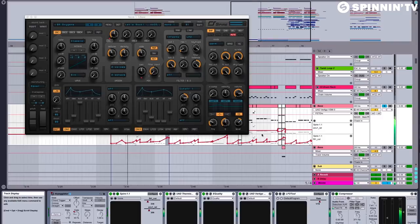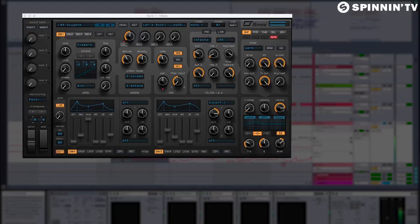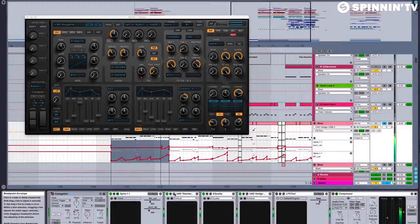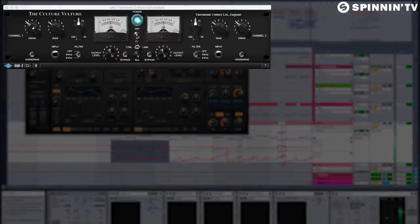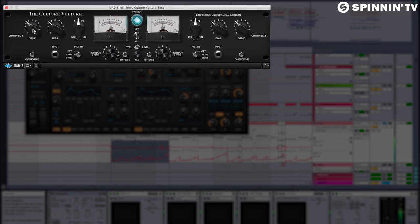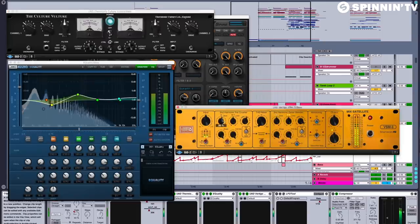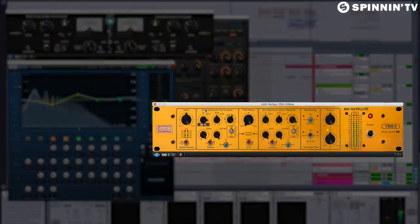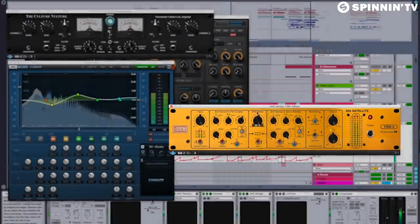For the bass, I use this Spire patch that I believe is on the first menu when you open Spire. It's called Oxygen. And to give it some grit, I've added this Culture Vulture. It's a distortion plugin from UAD. As you can see, when I turn up the drive, it gives it more bite. And next, we have the VSM3. This also comes from UAD. It's another distortion saturation plugin. Interestingly, it has this mixer knob, which lets you blend between two different settings.